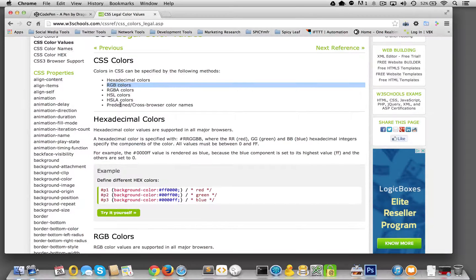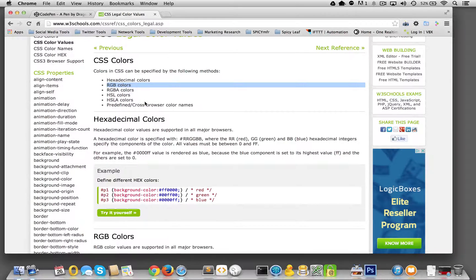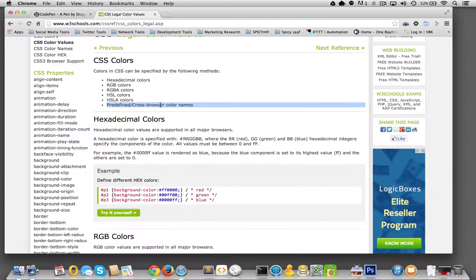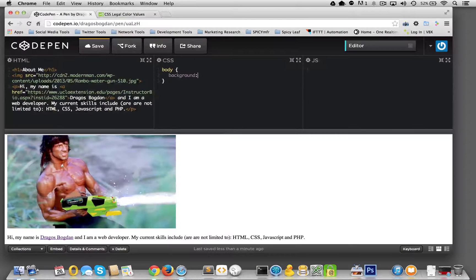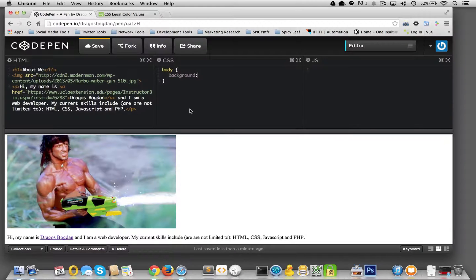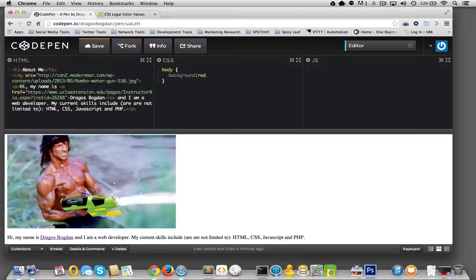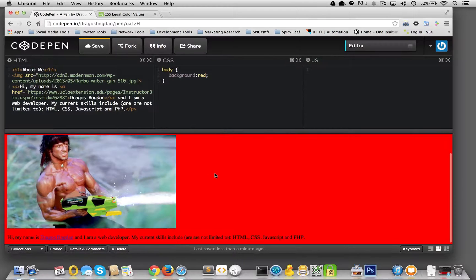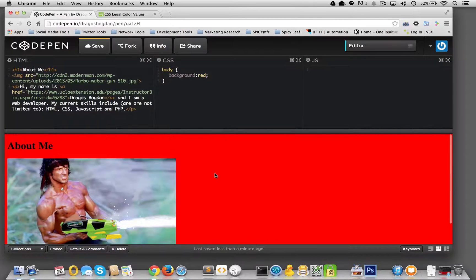HSL and HSLA are also options, and then probably the easiest one is color names. So let's just go with the color name for starters, and we'll say the background color, I want it red.